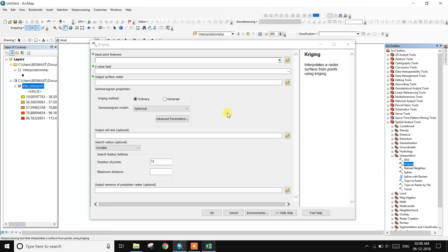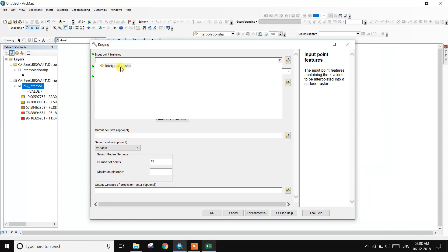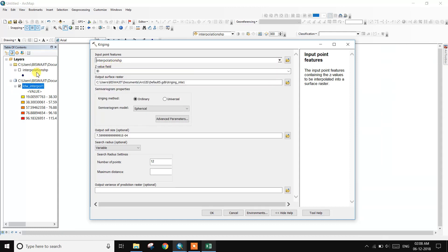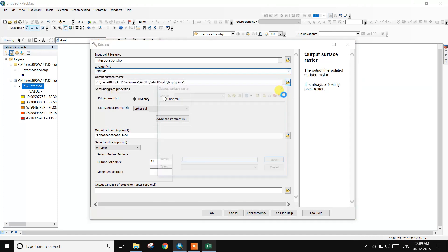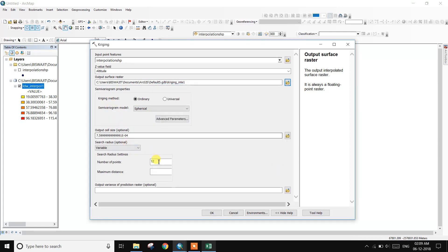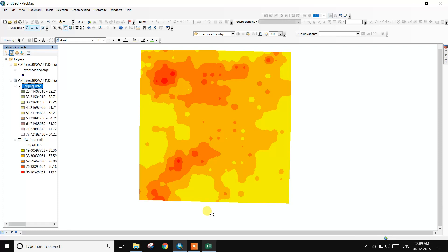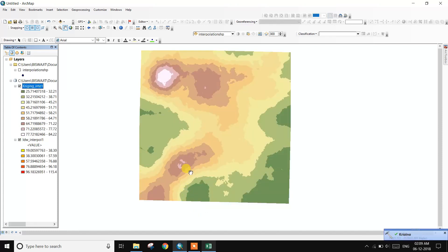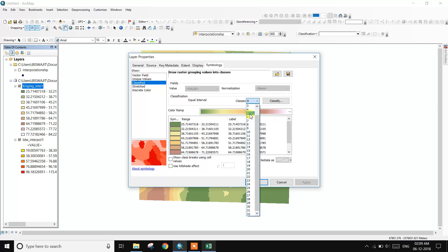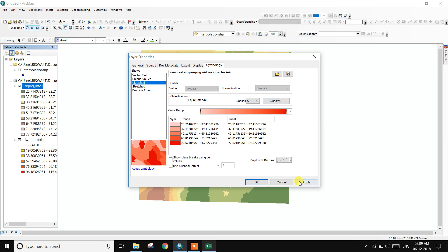Now for a different type of interpolation method — Kriging. The same process is followed: input the same interpolation shapefile, set the altitude field, provide an output file name, and click OK. Then right-click the layer, go to Properties, change the classification to five classes, and change the color. Click Apply.